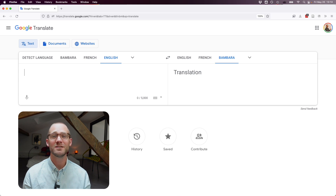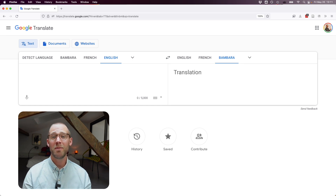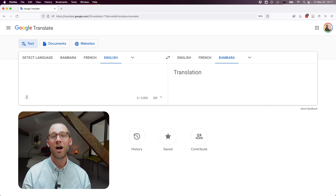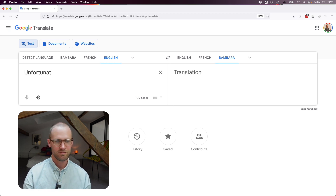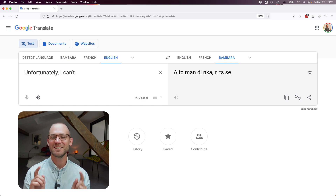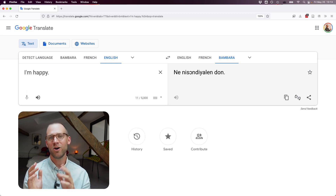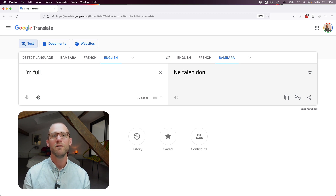Let's try some student favorites — things that often come up in class. "I'm late" just gives an English word, so that doesn't work. "I'm busy" translates to something like "my arm is encumbered." "It's nice out" in the sense of "let's go outside" gives "it's nice to go out" or "it's pleasing outside." "Unfortunately, I can't" says "it is not pleasing" rather than "I can't." "I'm happy" gives "I sweetened-hearted it is." "I'm full" — as in after eating a lot — differs from how people normally say it in Bambara.